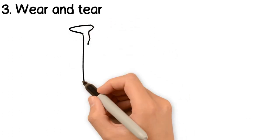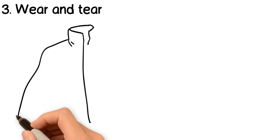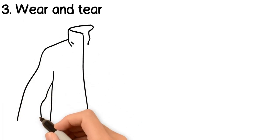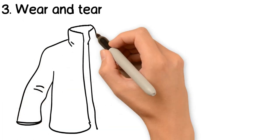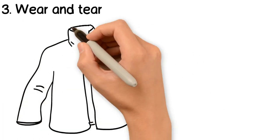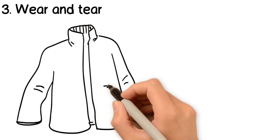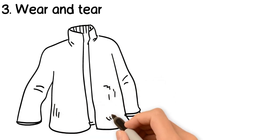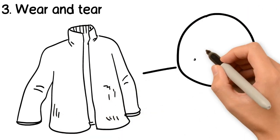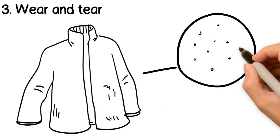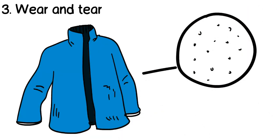Third, microplastics are formed by the wear and tear of plastics. For instance, paints and synthetic fabrics, such as fleece, will wear down in use, releasing microplastics into nature.